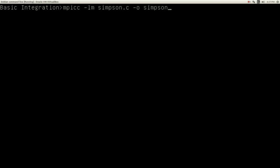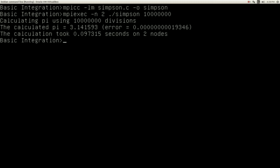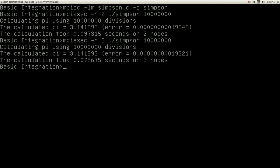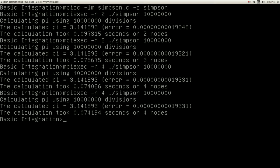We are compiling the Simpson program and executing it again with two nodes — the Simpson program — with ten million intervals. The time is 0.09 seconds. With three processors it's less: 0.07. With four processors there is not much difference.